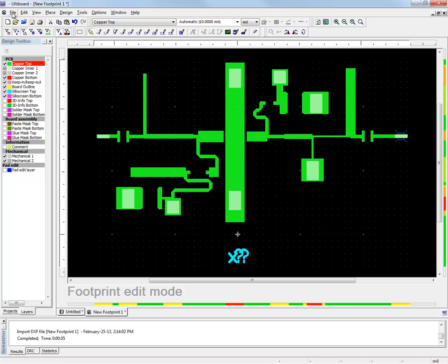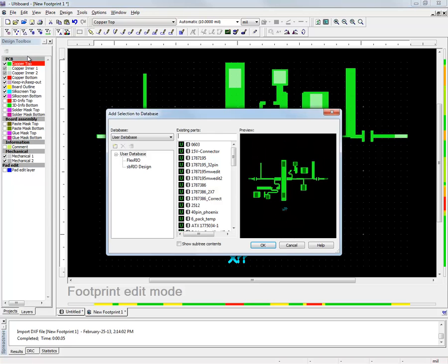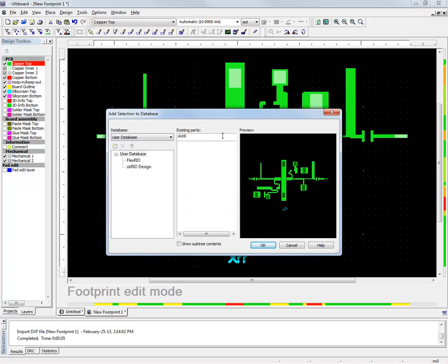Now that we're done with this PCB part, let's add it to the Ultiboard database to be able to reuse it in a Multi-SIM design sheet along with other circuit components that will be used for the biasing circuit.